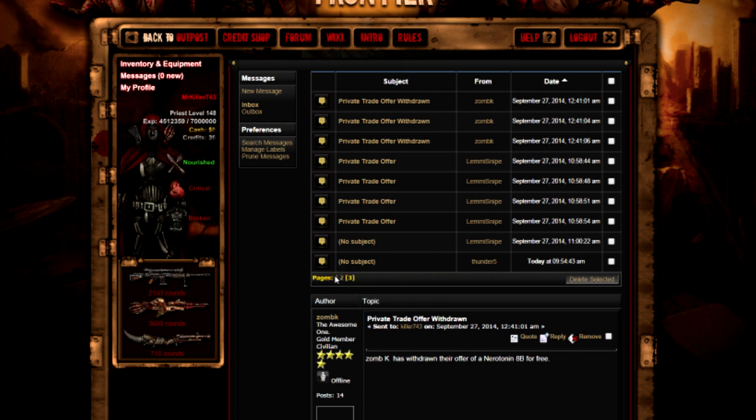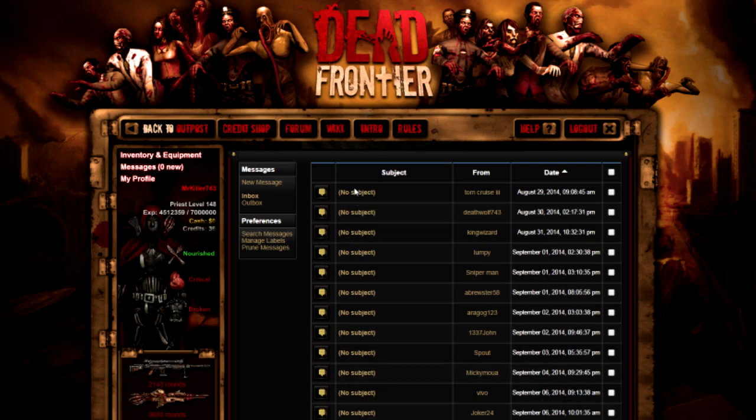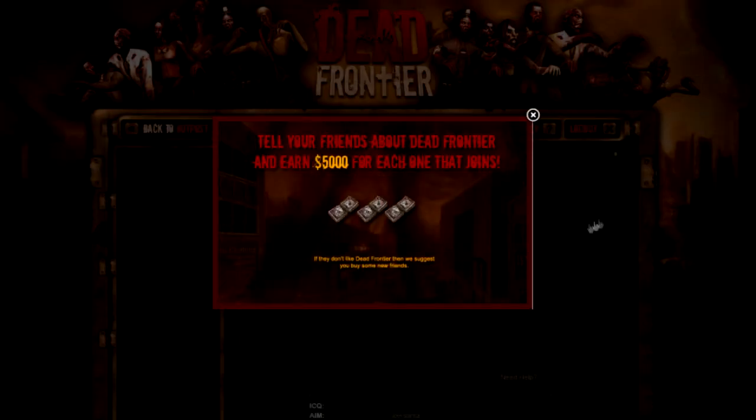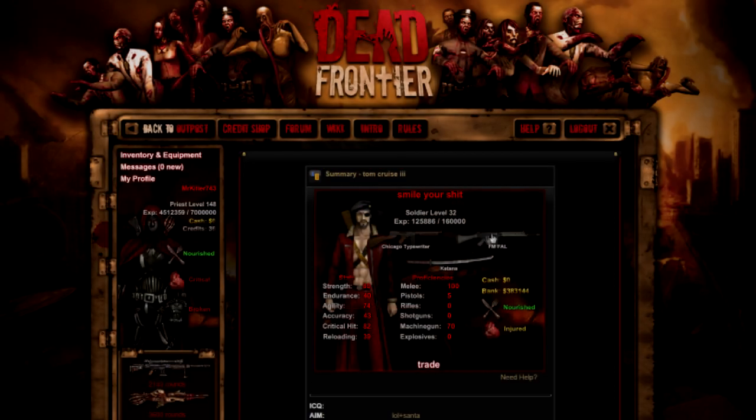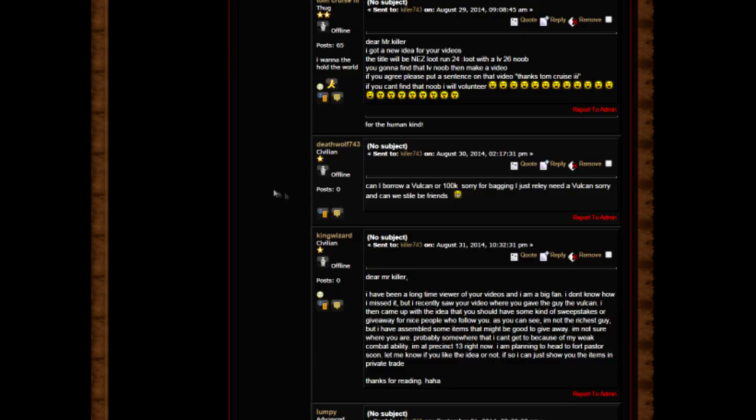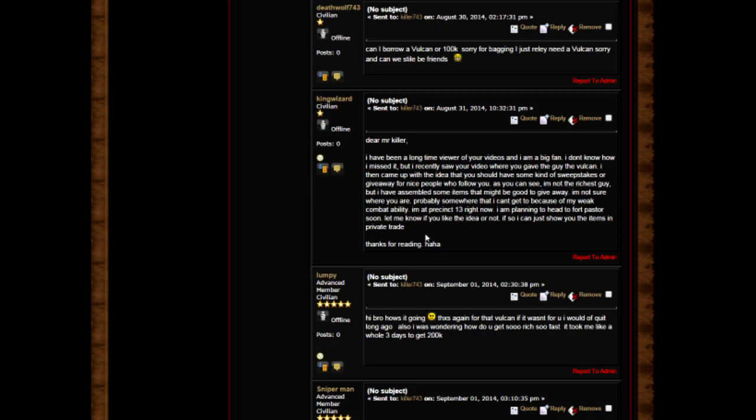First one, Tom Cruise 3: Dear Mr. Killer, I got an idea for you. The video title will be North Sea end zone Luke run, level 24 Luke with a level 26 noob. Thanks Tom Cruise. Can I borrow a Vulcan for 100k? I just really need a Vulcan, sorry. Can we still be friends?